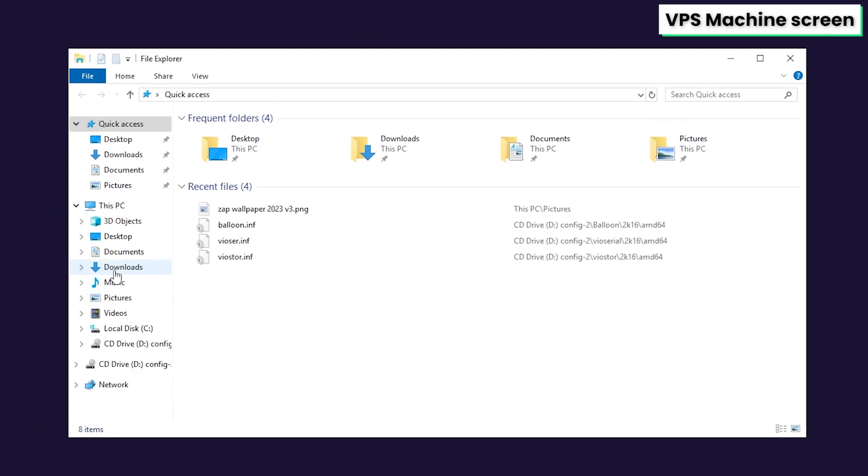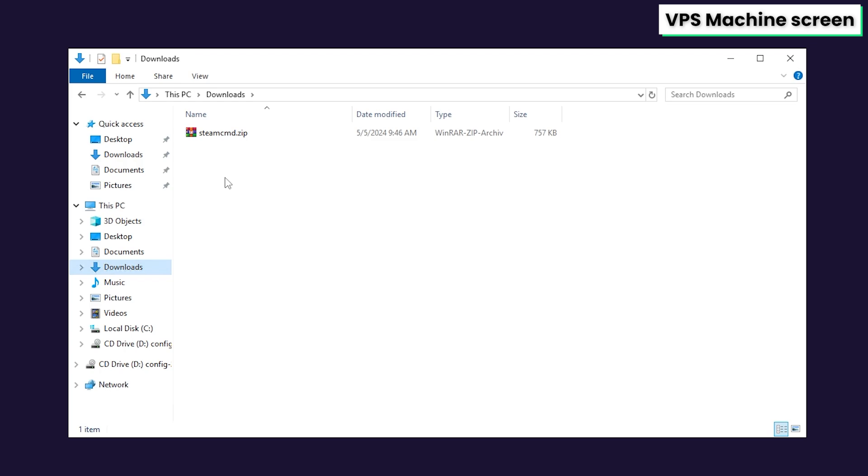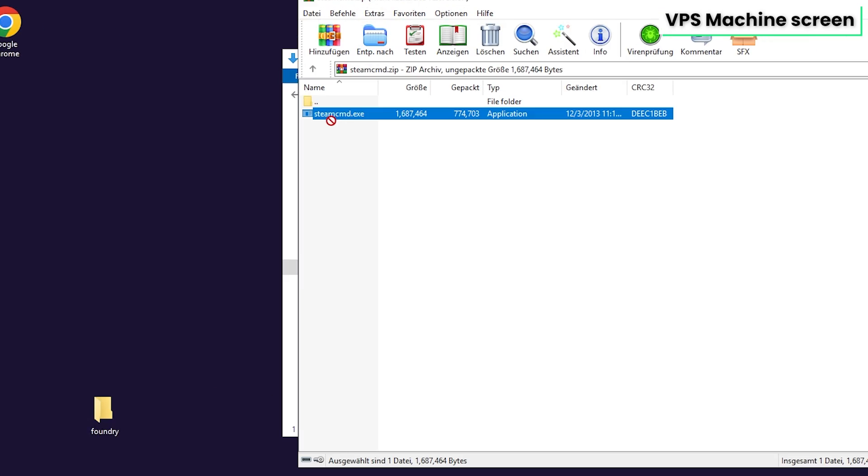Now open File Explorer, go to the downloads folder, open the Steam file that you just downloaded and drag and drop the contents of it into the folder you created earlier.